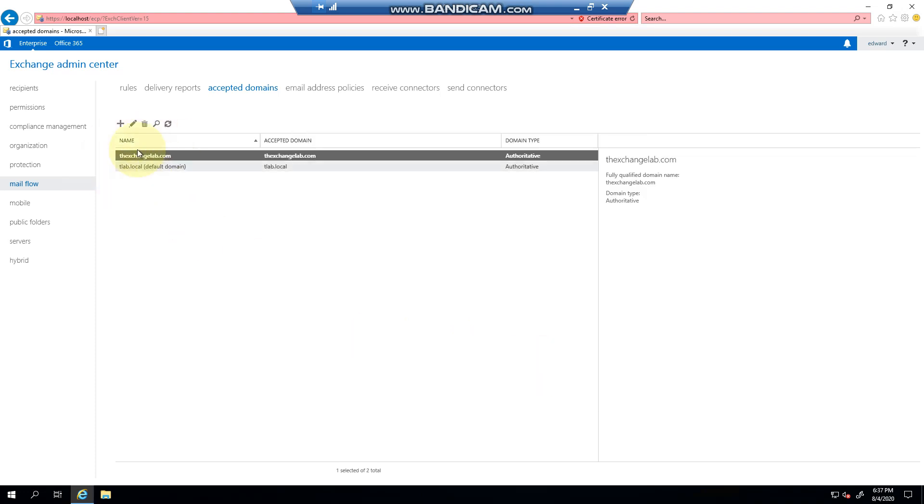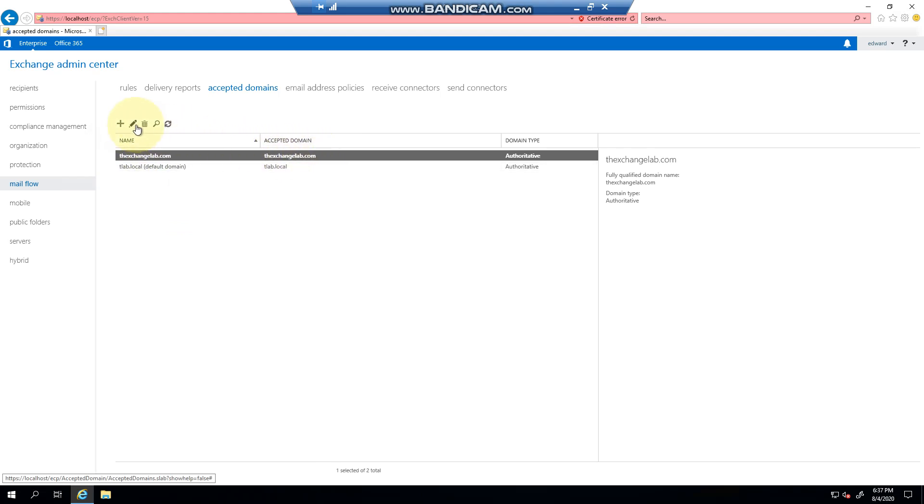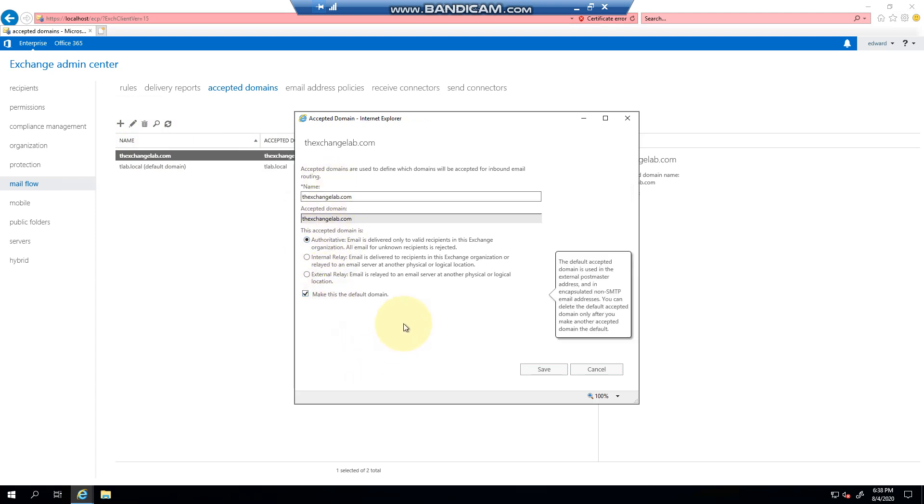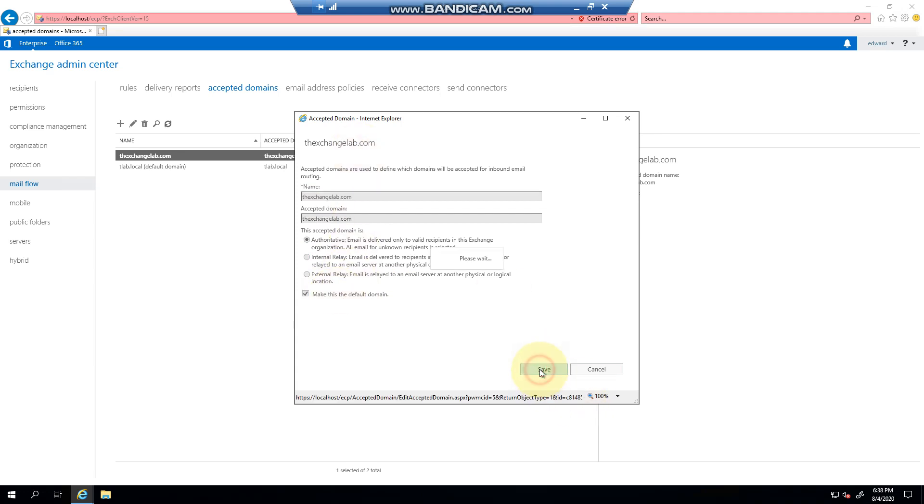Now, as you can see, I have my domain set up. If I click the pencil, I can go back in and say this is my default domain, and I can click save.